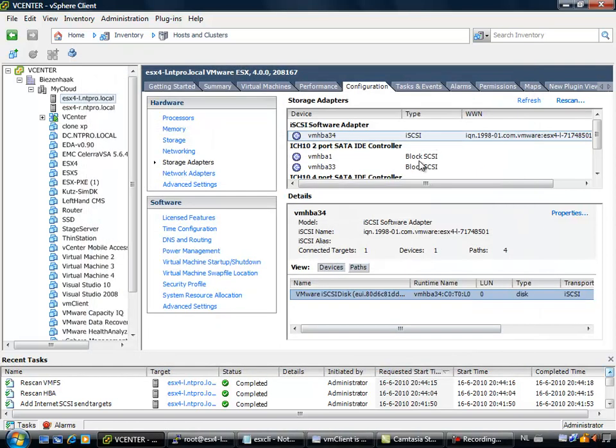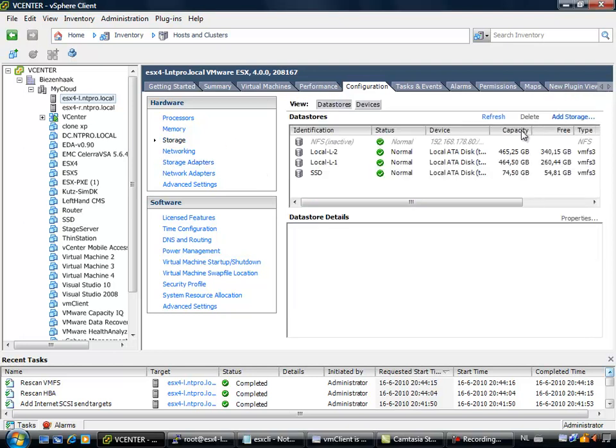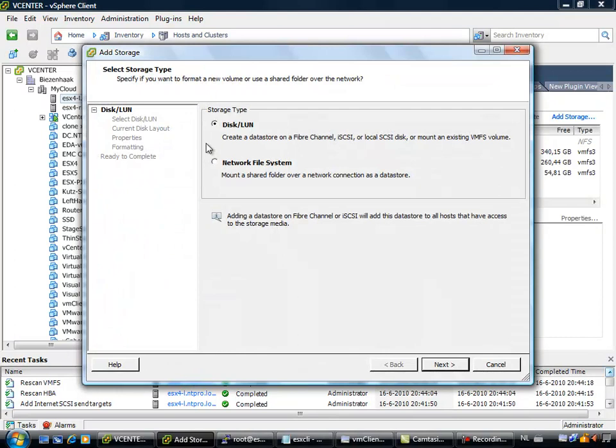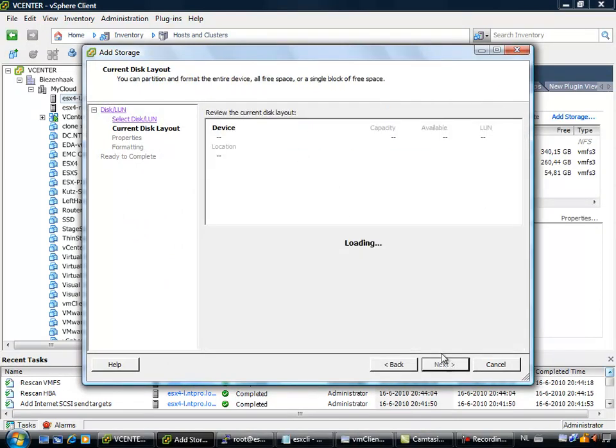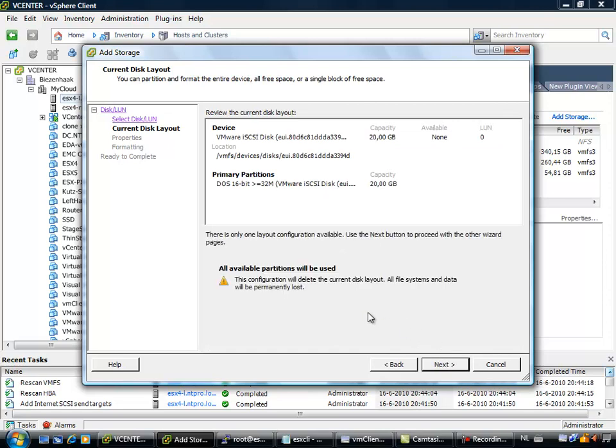We have actually already multipathing, but the policy is still configured at fixed. So when I am going to storage, I must be able to add a datastore, a datastore hosted on the Windows 2008 machine. There it is, 20 GB, next.